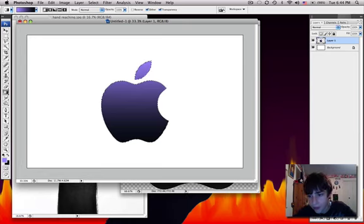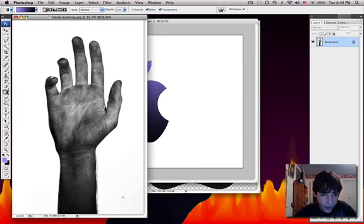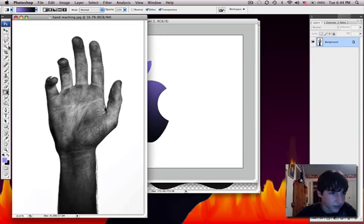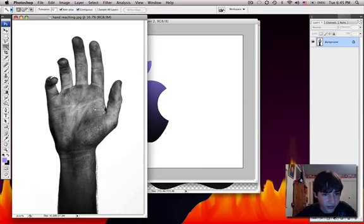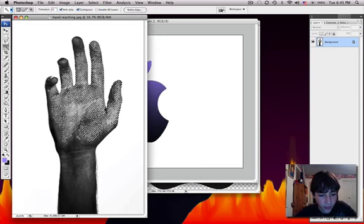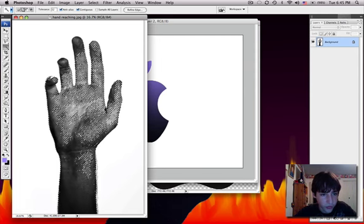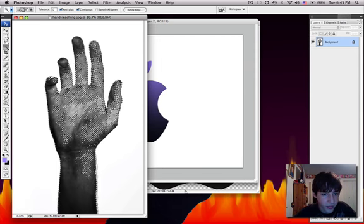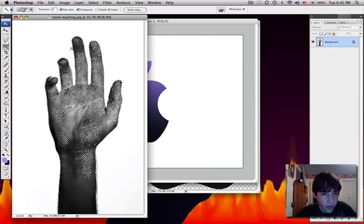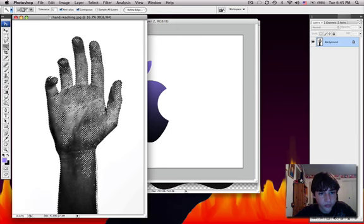Next, we can make a new layer and copy the hand. So let's select the hand with the magic wand tool. If you do a darker hand, it should be better. Okay. All the colors are the same.